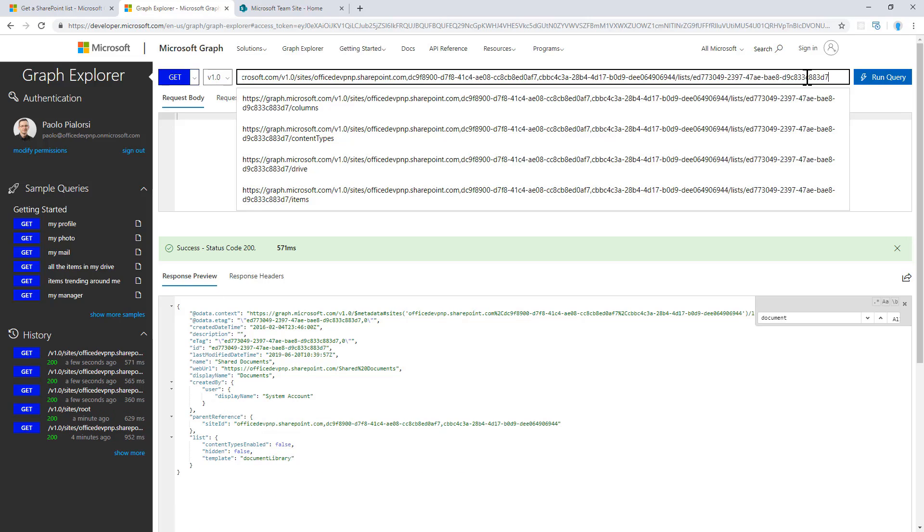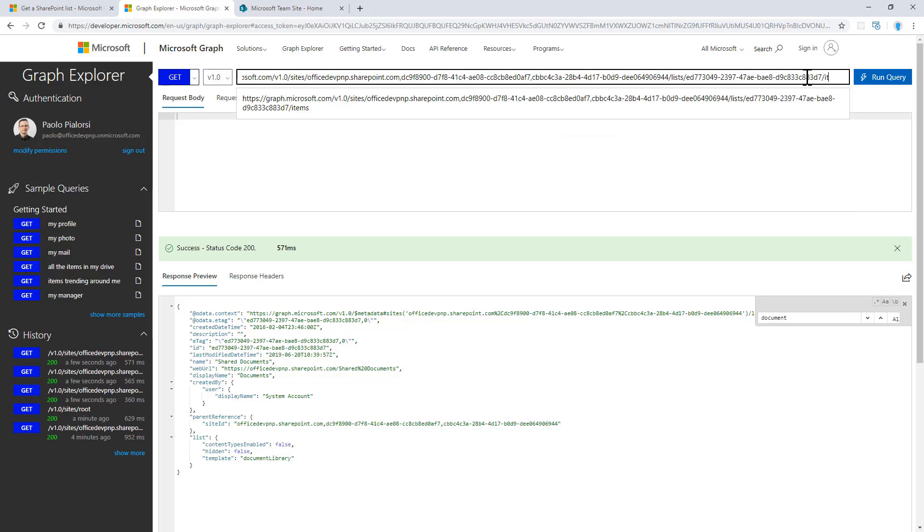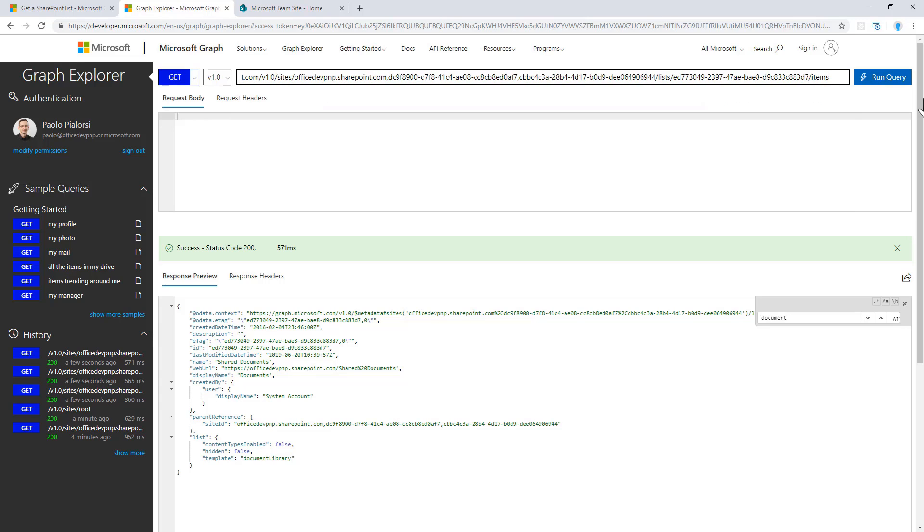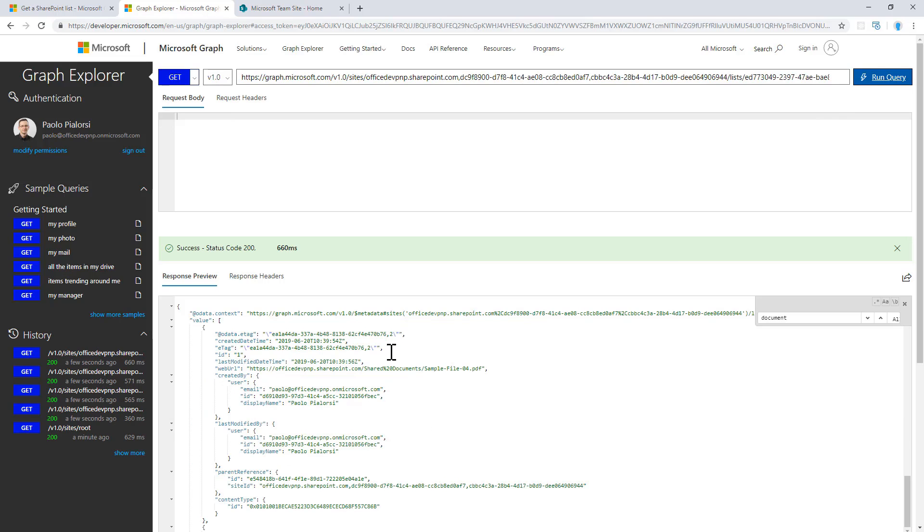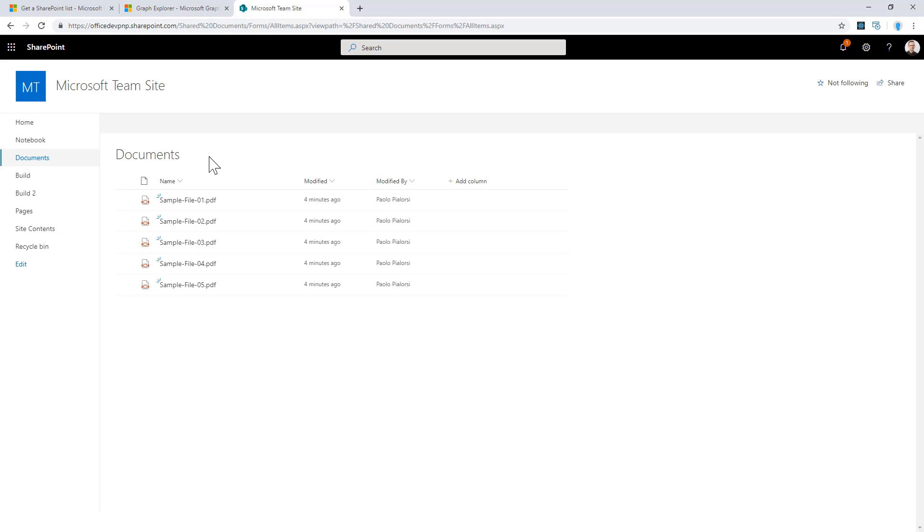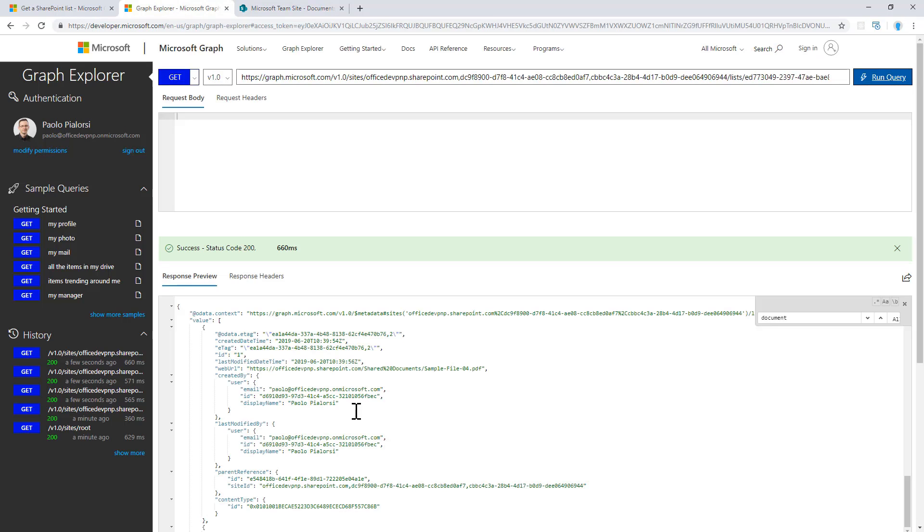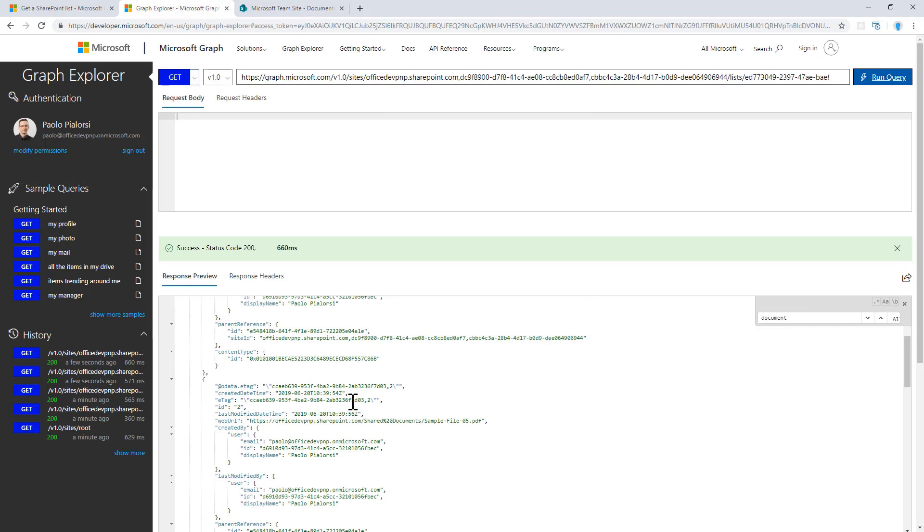And if I want to access any items or the full collection of items of my target library, I can simply use the slash items endpoint and I will get back a collection of items which are defined in the documents of my root site collection. Right here I have five sample files which I can see in the output of this request.